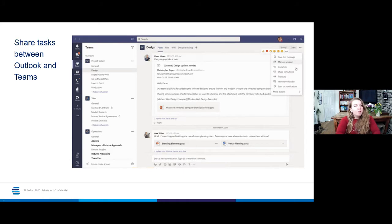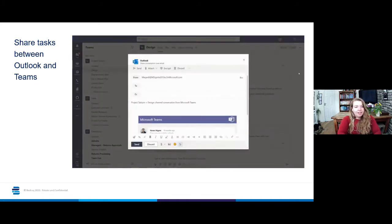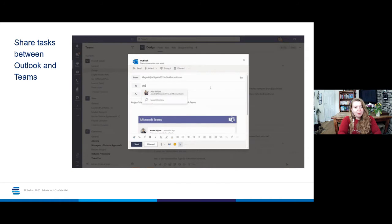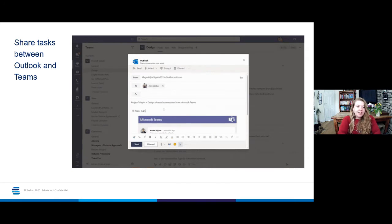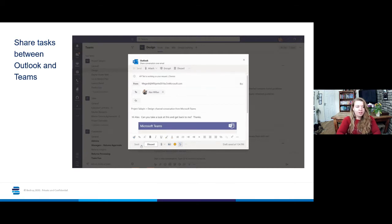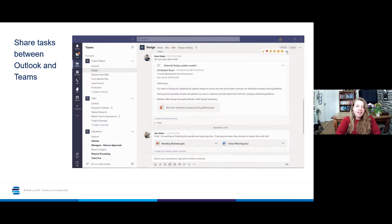Next up, another sync between Outlook and Teams, this time sharing tasks between Outlook and Teams. So you can see here we're within the Teams screen and there's an option to share your team's conversation to your Outlook.